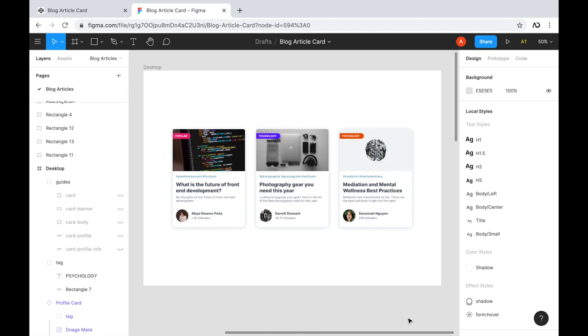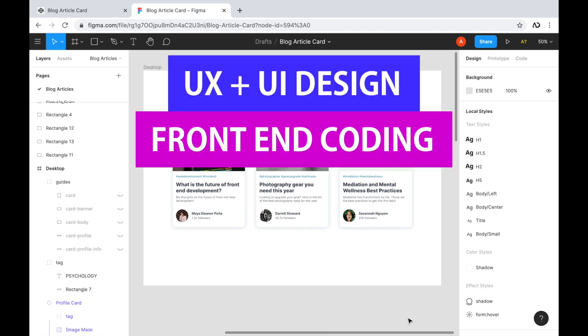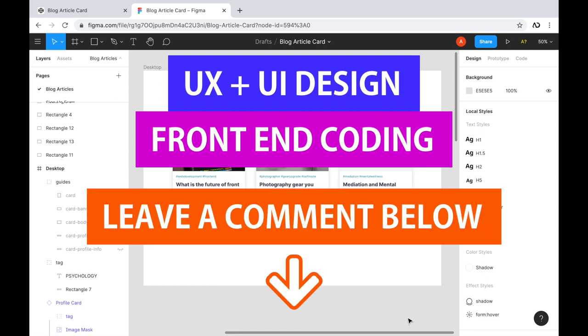If you're new to my channel, I make videos on UX, UI design, and front-end coding. If you enjoyed this video, please leave me a comment down below so I know what kind of tutorial you would like to see next.